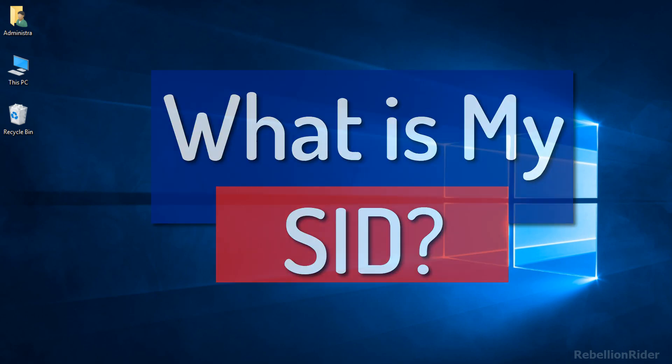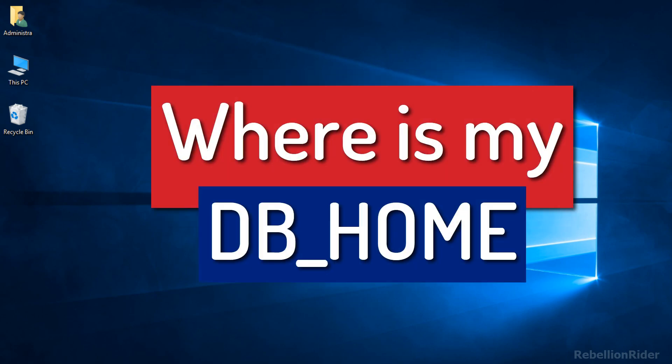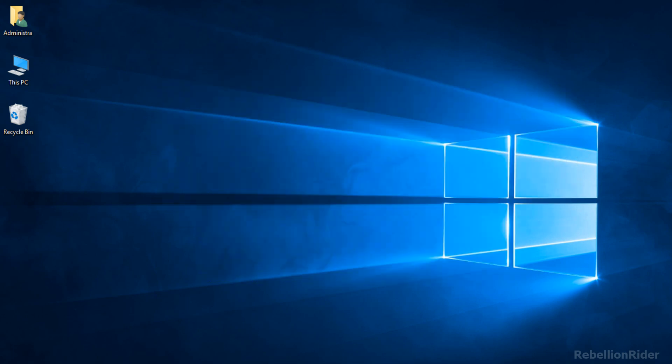What is my SID or where is my DB home? Such questions are very common in the comment section of most of my videos. So I decided to do a dedicated video on them.